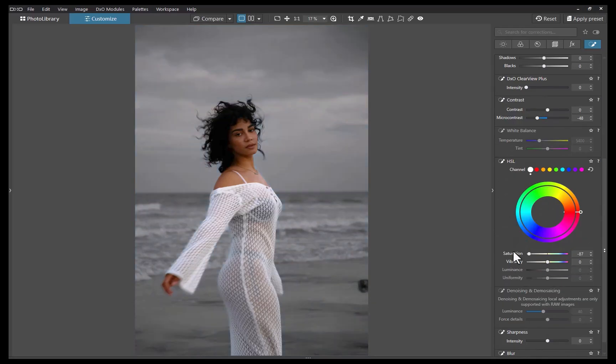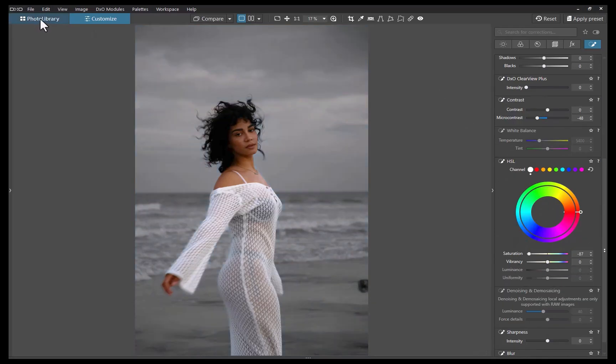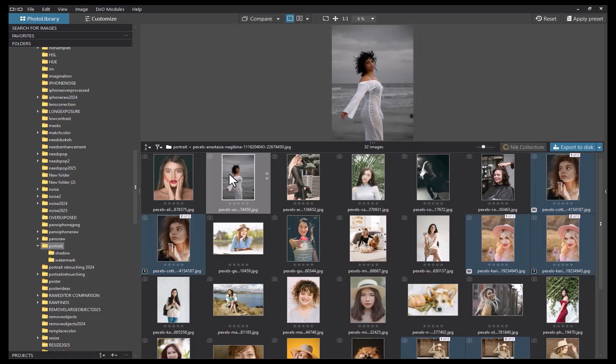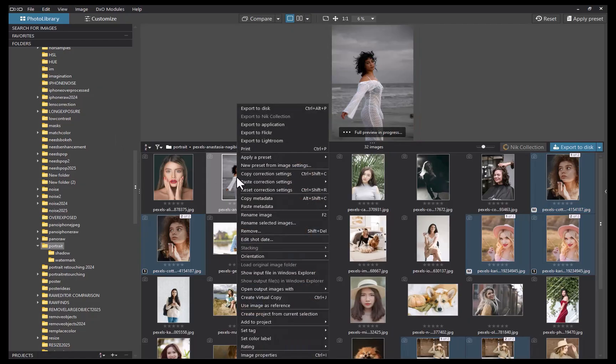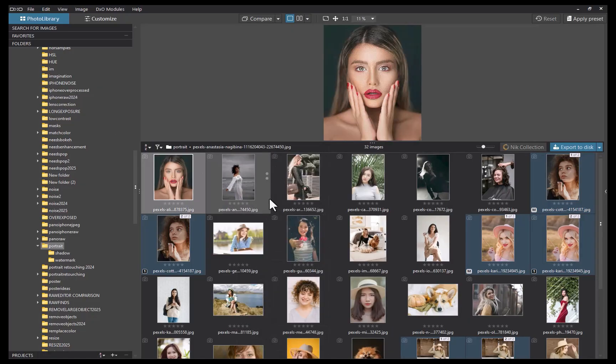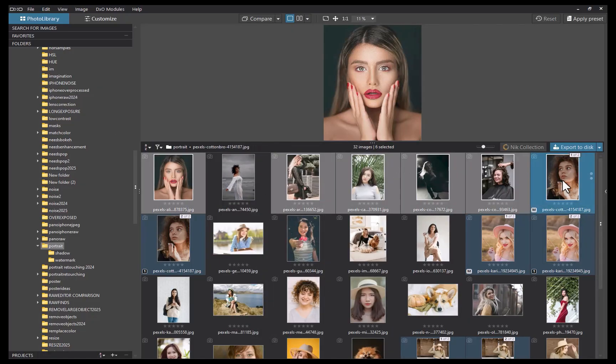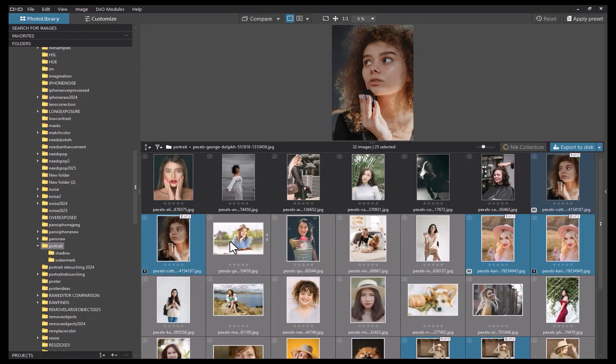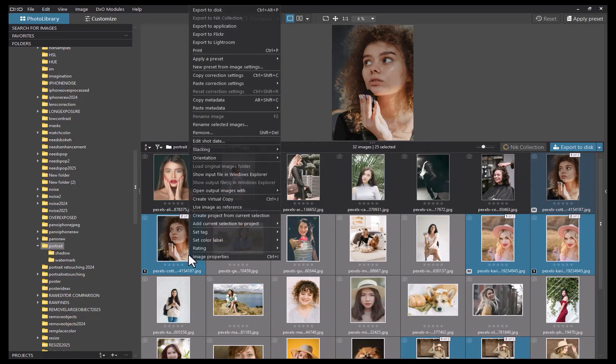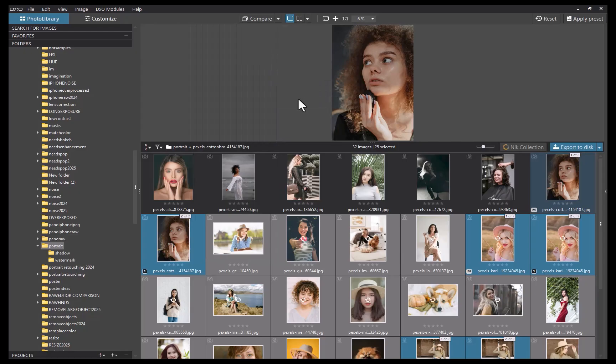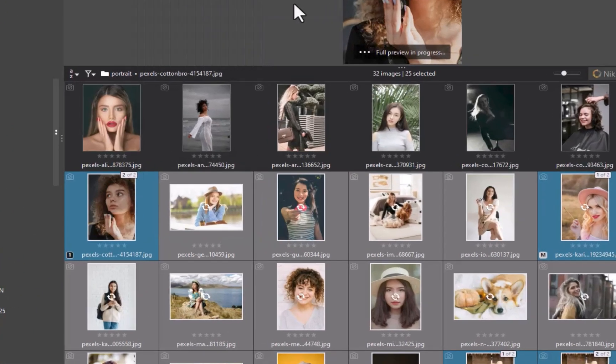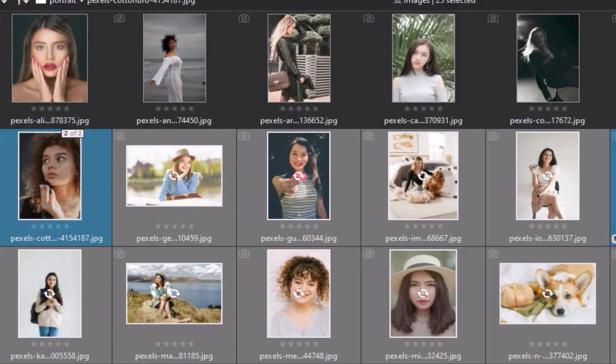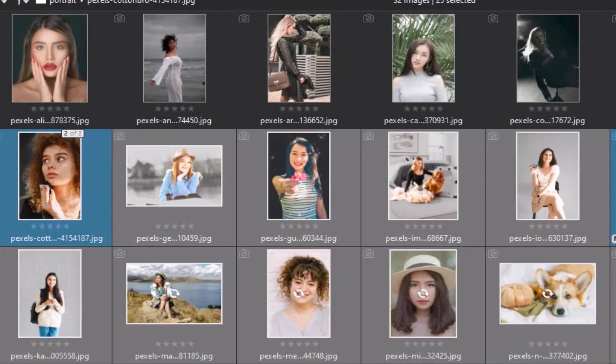Next, I'll go to the library panel. I'll copy the adjustment, select the other photos, and paste the adjustment. After a few moments, you'll see the same local adjustments applied across all the selected images. A huge time saver when editing a batch of similar shots.